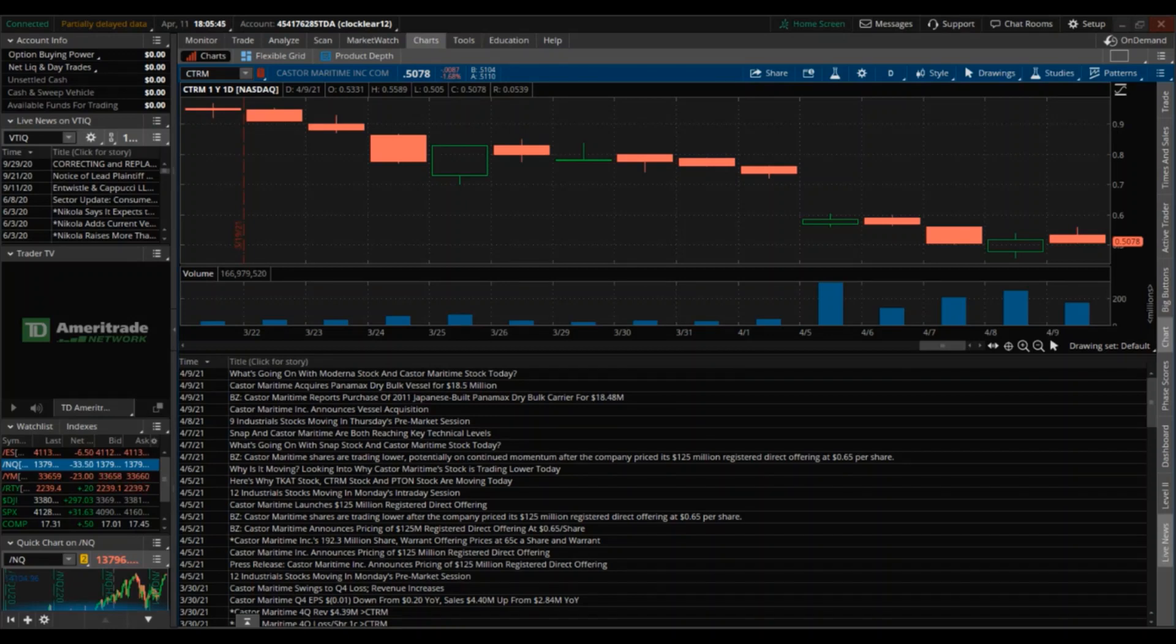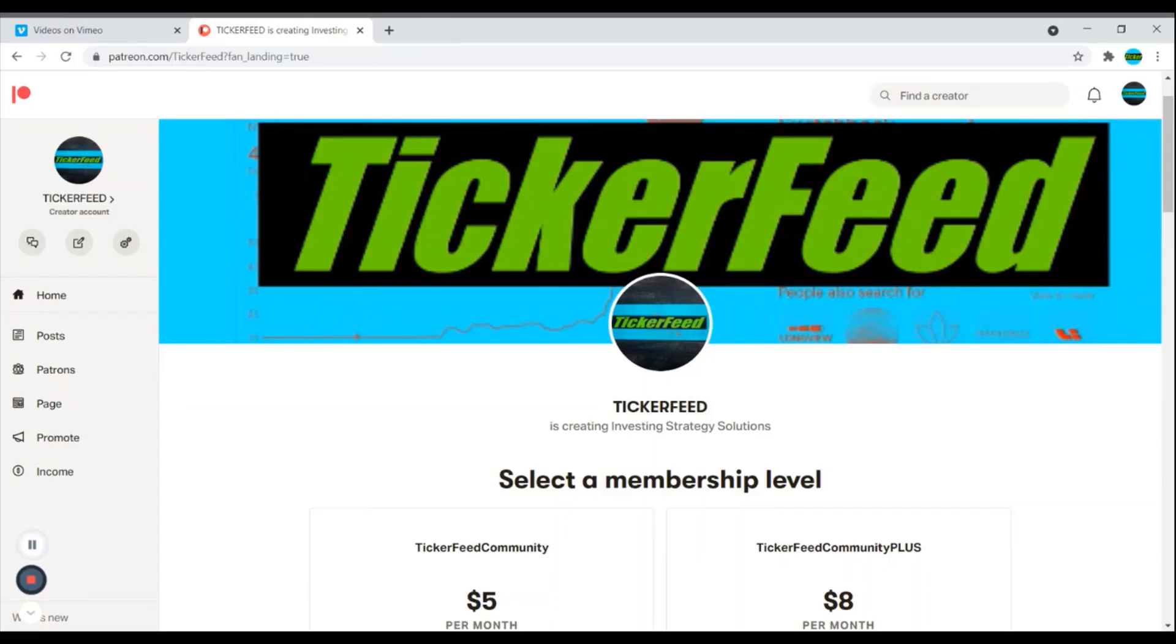If you've made it this far I really do appreciate it. What I wanted to point out is that I actually just started a Patreon page. So if you want to join the Ticker Feed community and support this channel, it would mean so much and I really do appreciate it.